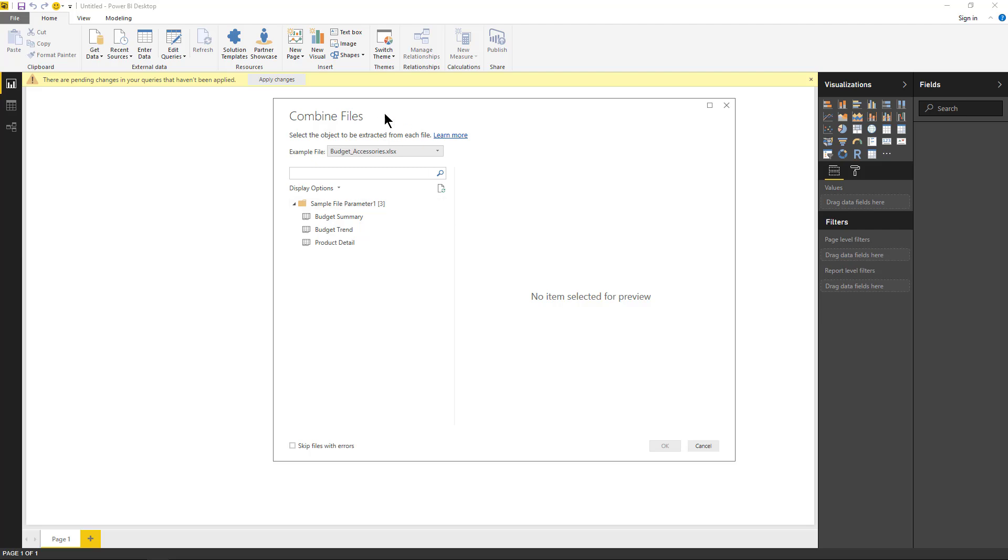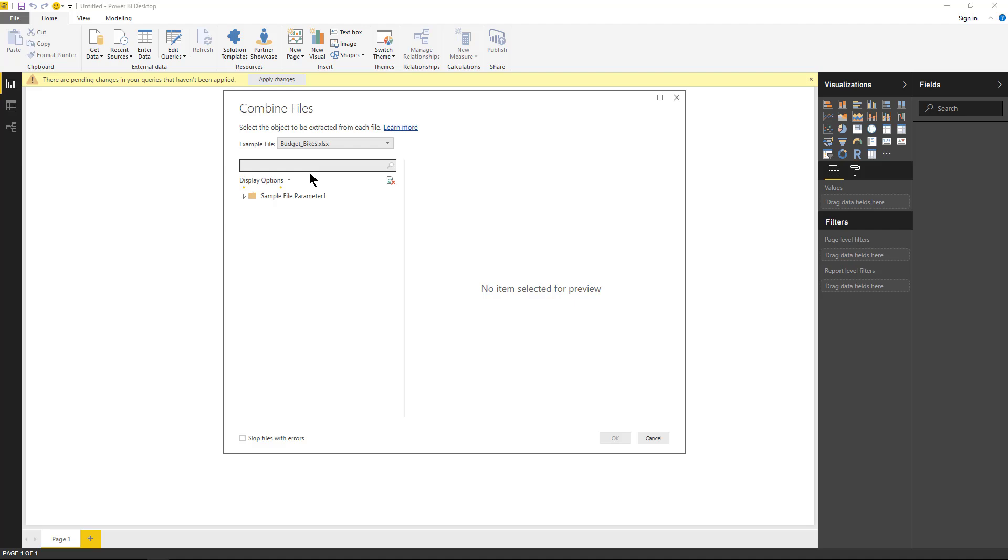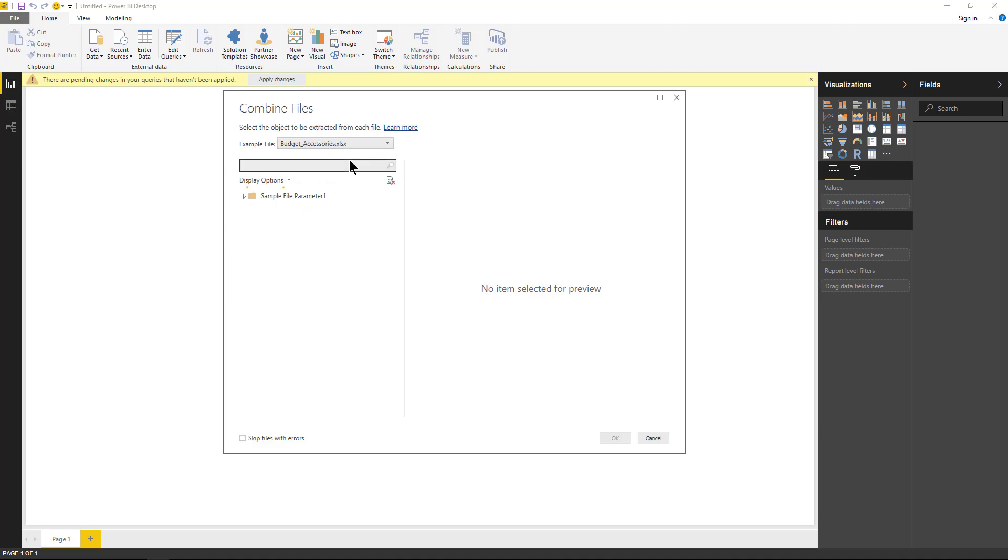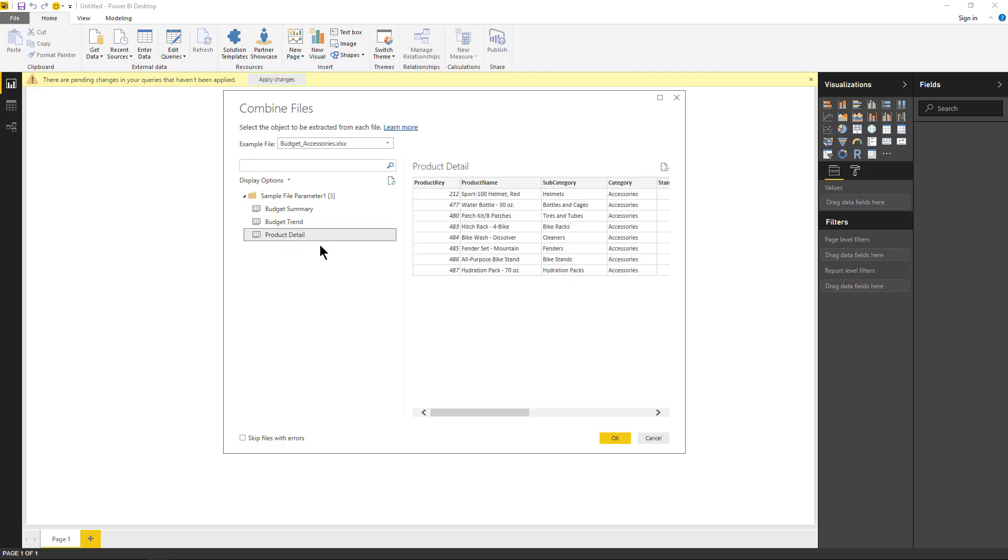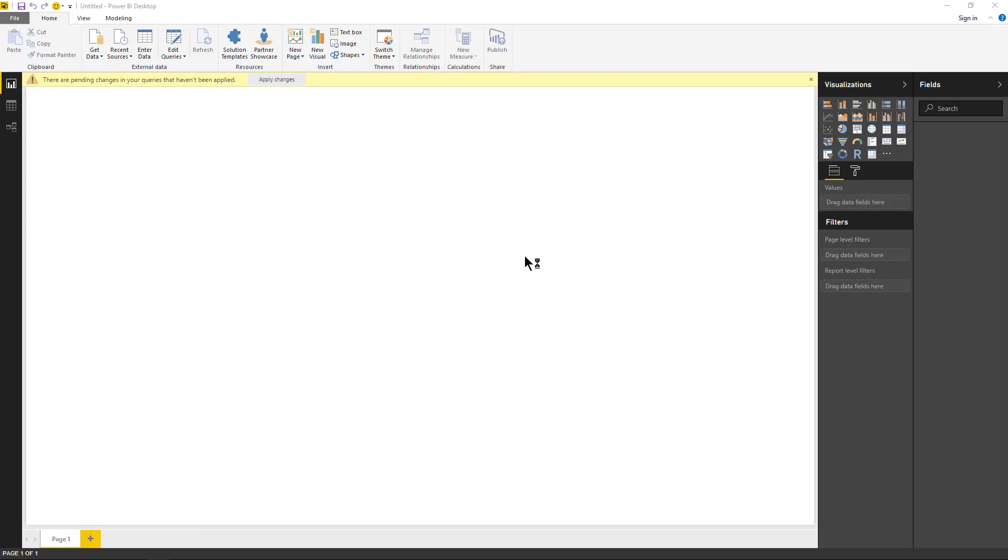And it brings me this screen which says combine files, and it's saying hey, select the object you want to be extracted from each file. So in this scenario we can examine the different files, and for our scenario we're going to just select an example file and say product detail. So that's the element I want to be extracted from each file. Now when I hit OK it's going to do all the heavy lifting for me.